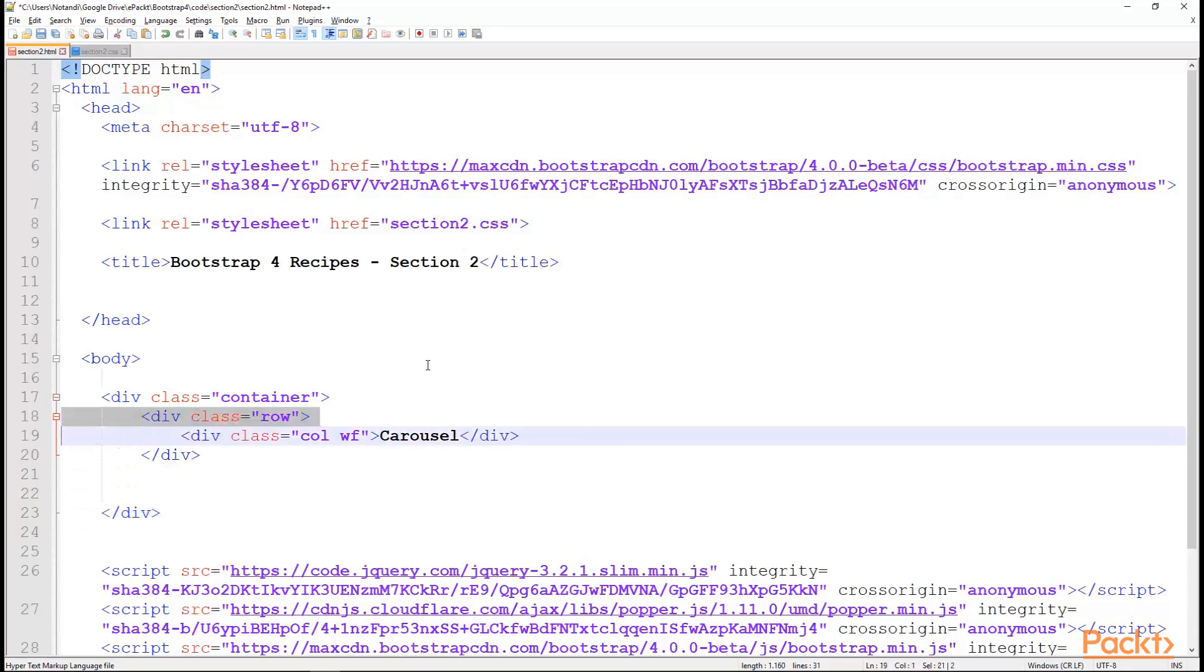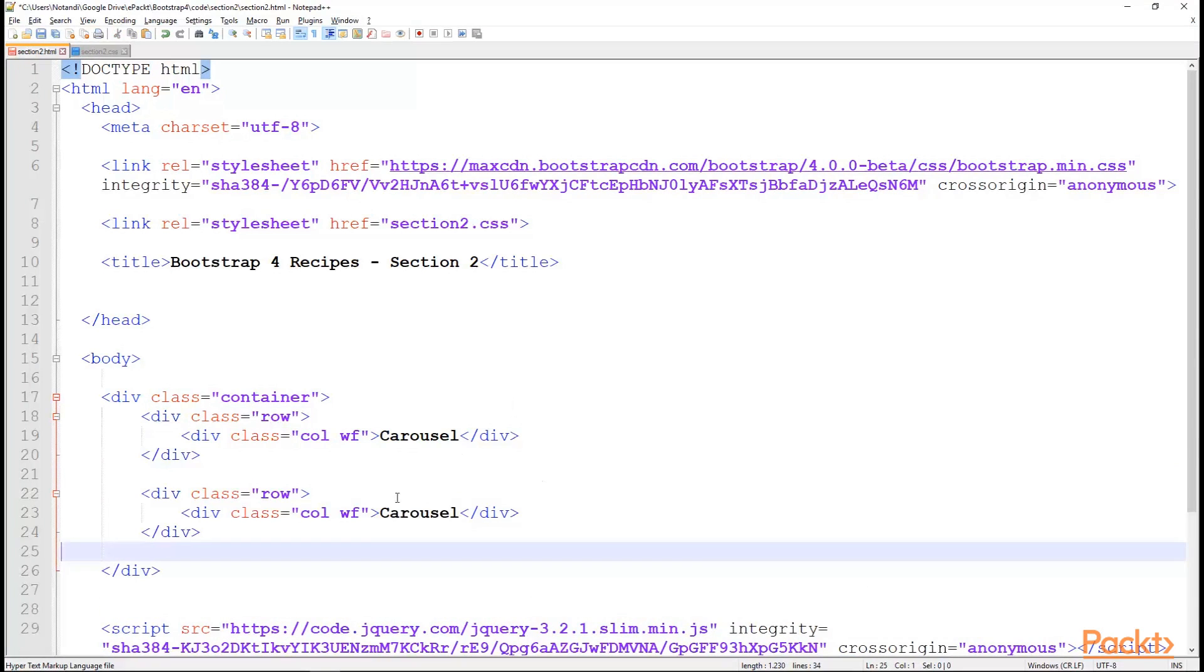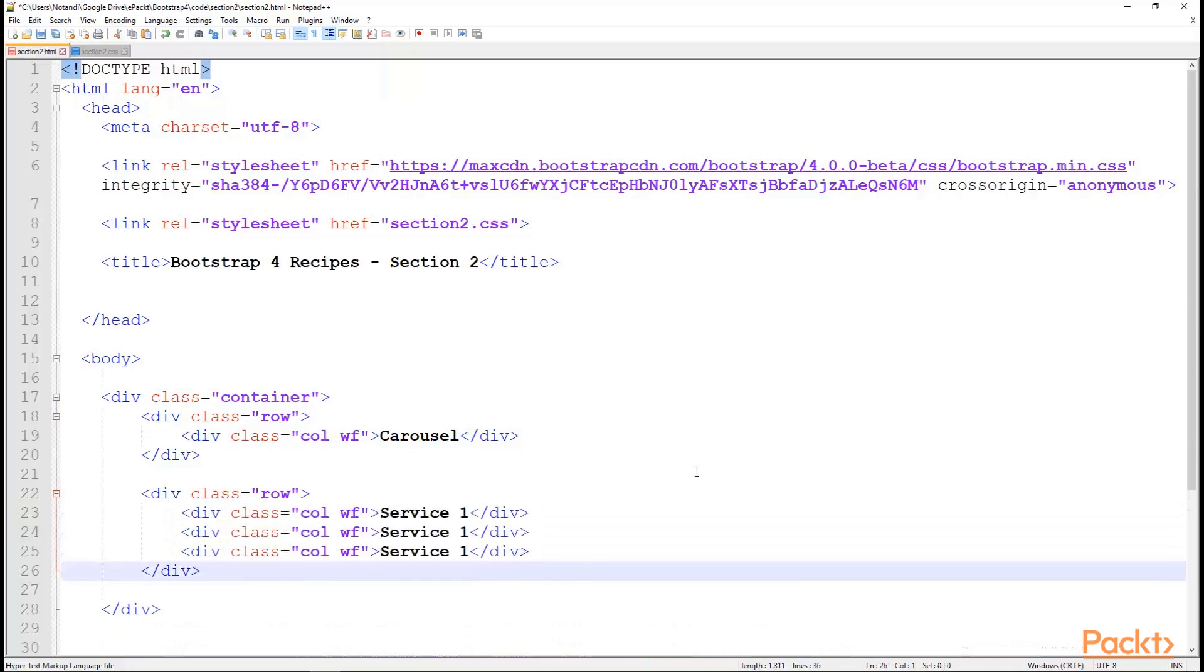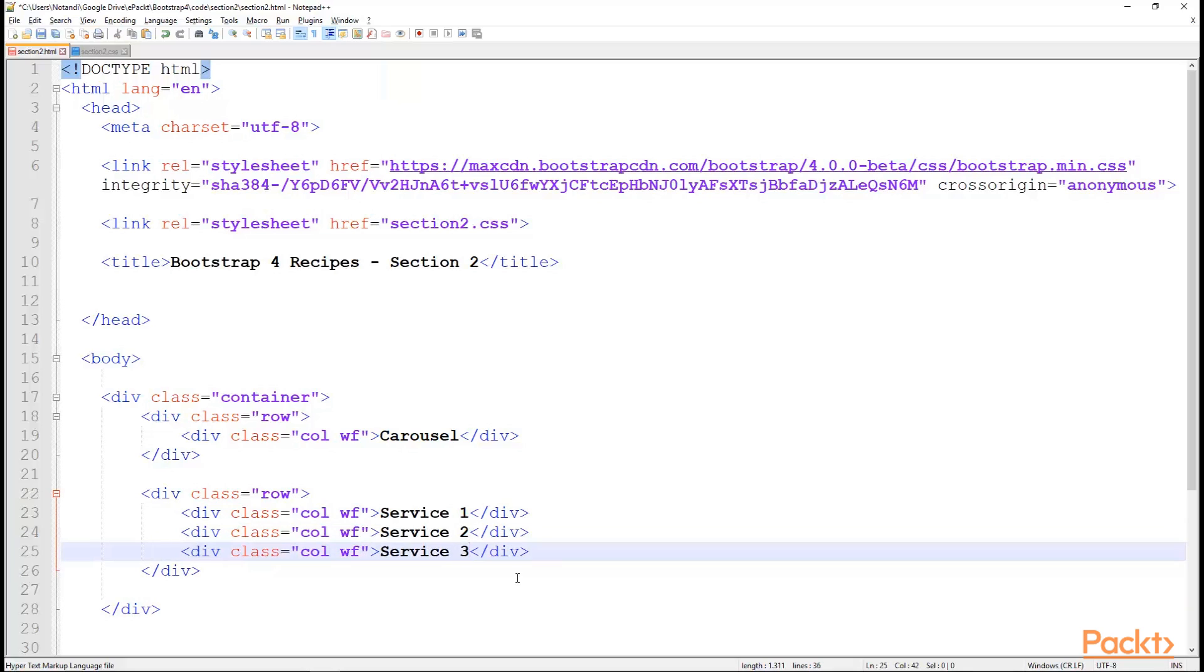And now, let's add another row for some services. This would be service 1. Copy this a couple more times for service 2 and service 3. If you're familiar with bootstrap 3, you'll notice that I don't have the exact number of columns that this content will occupy. The reason is that bootstrap 4 is smart enough to distribute the columns equally among the 12 columns.